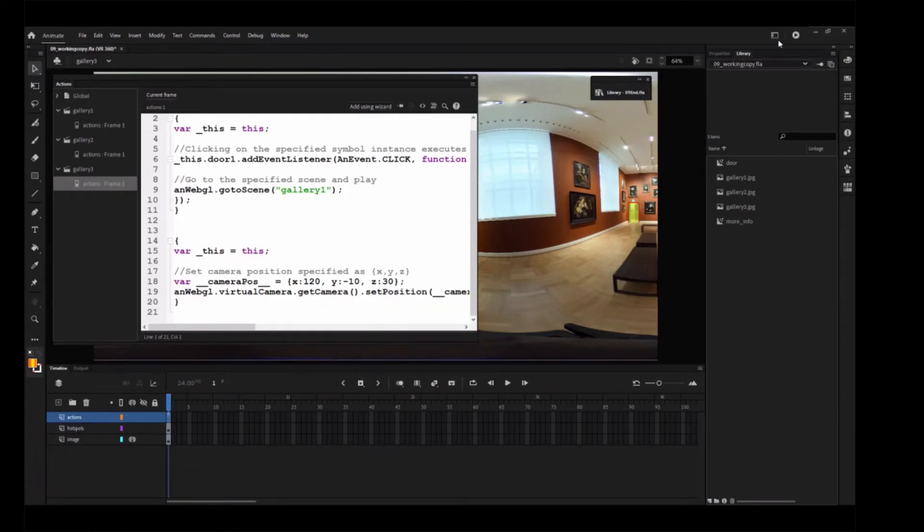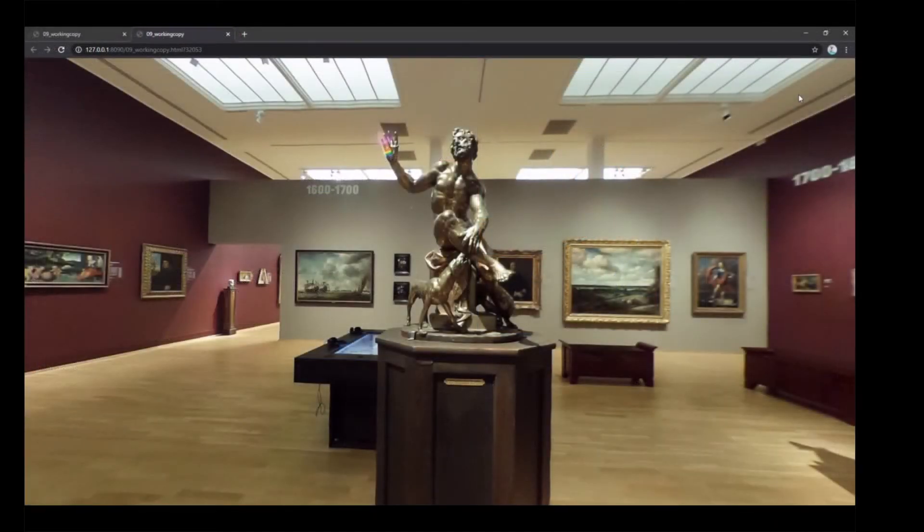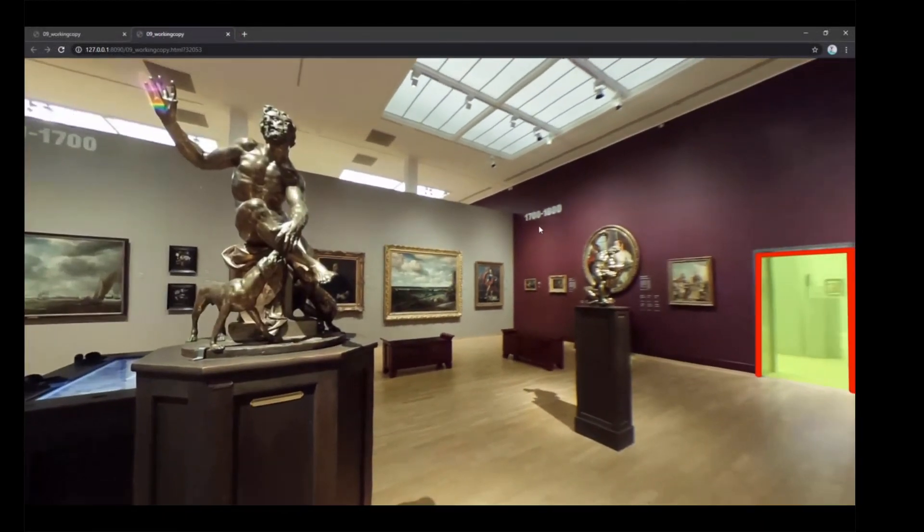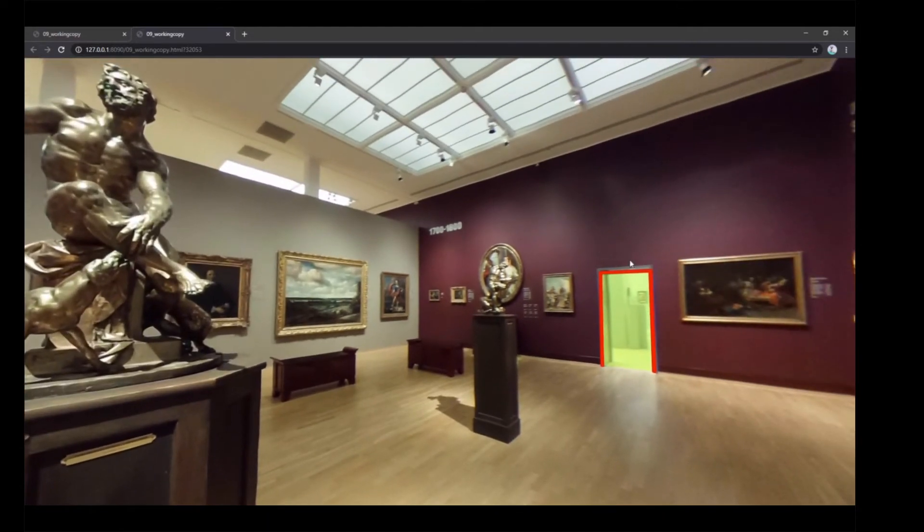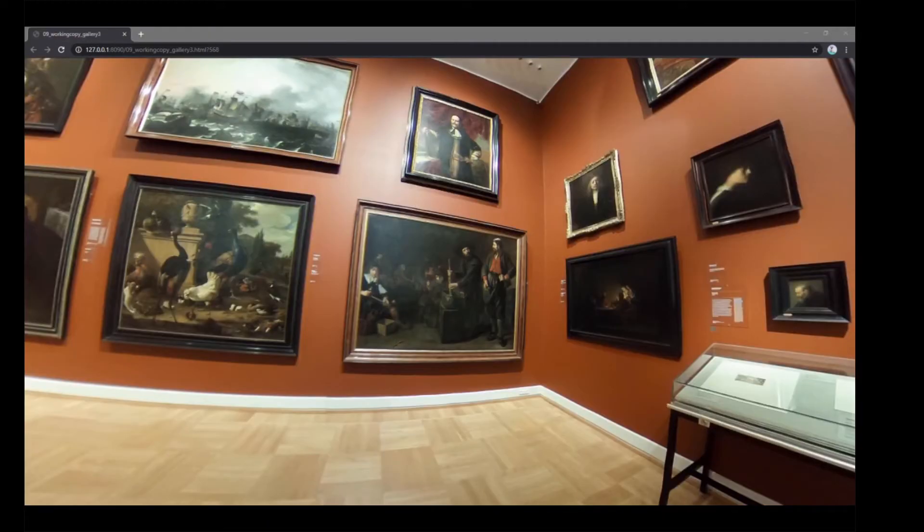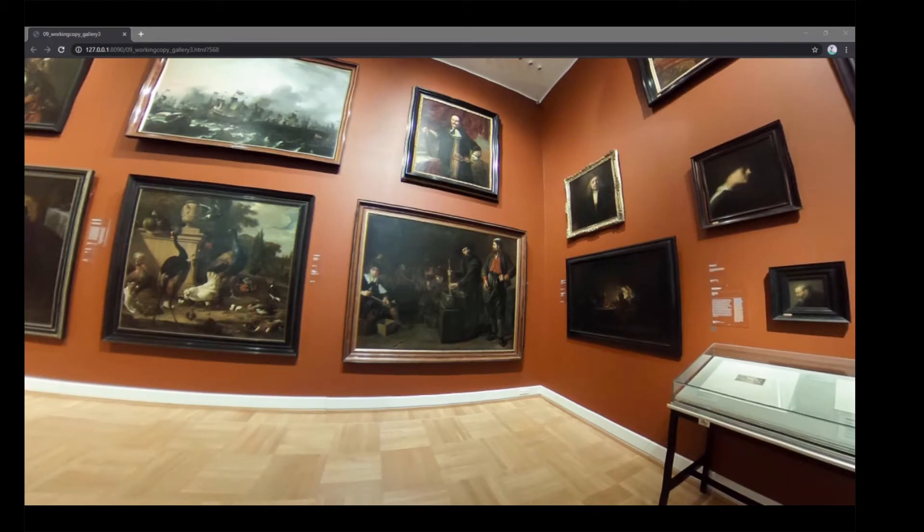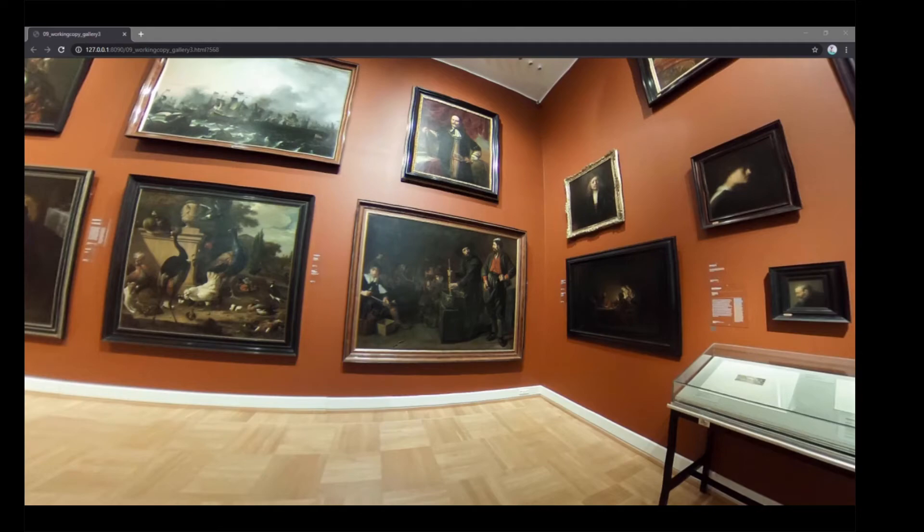Test your project. In the browser window, click the Right Doorway to move to the Gallery 3 scene. The code you wrote sets the camera position so the initial view now shows more of the paintings and none of the doorway.